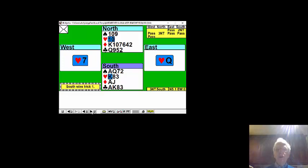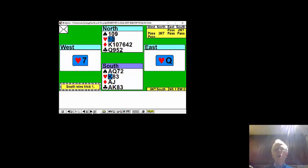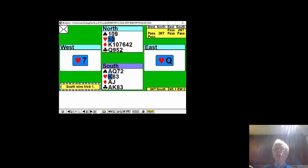The diamonds look pretty good but you've got no entries back to the table and as soon as the opponents get in they're going to run their hearts. What to do first?